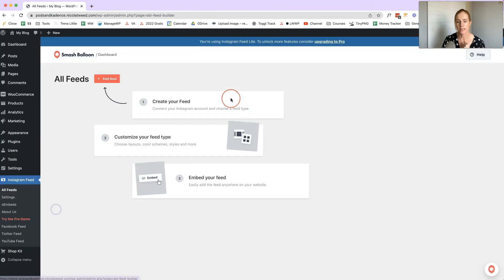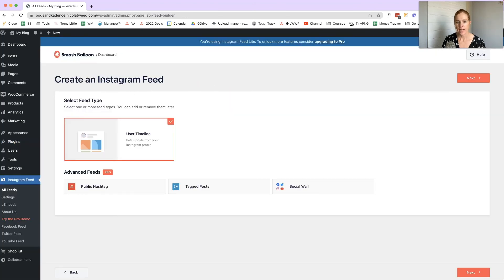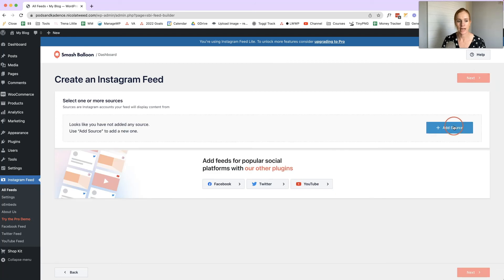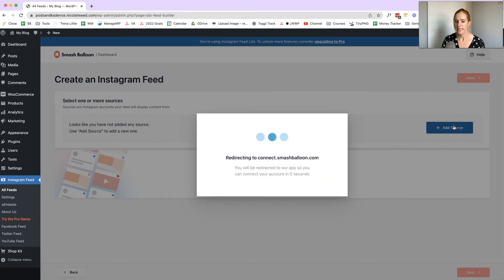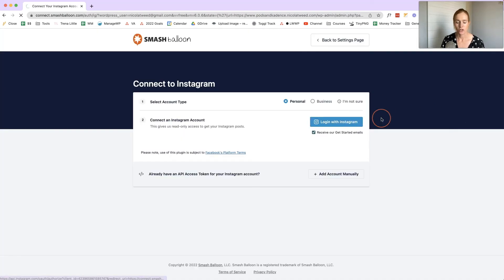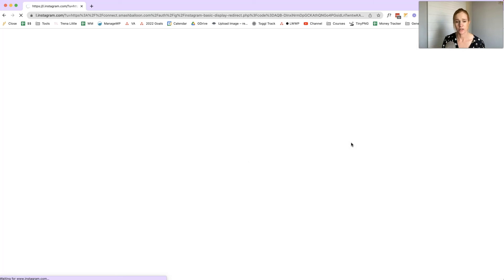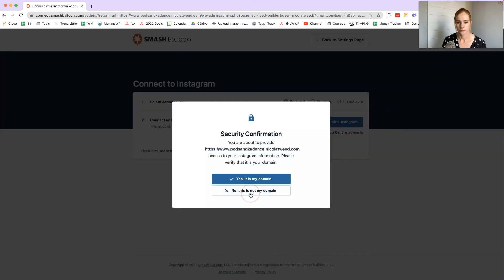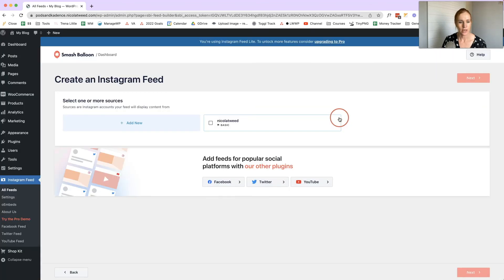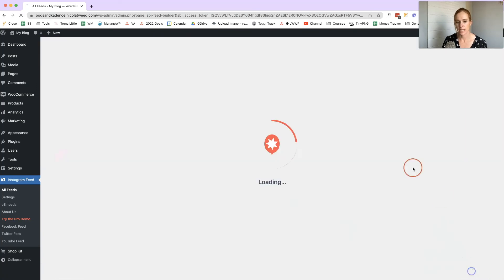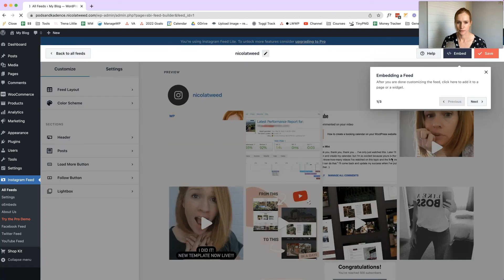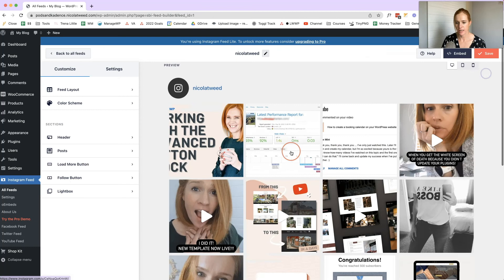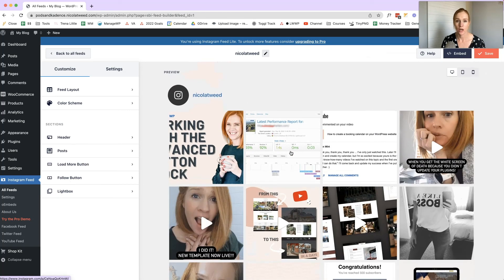Click Next, then Add Source — you'll need to log into your Instagram account and give the website access. Once linked, choose the Instagram feed you'd like to use and click Next. Once it's been linked you'll see a preview of what it will look like when you use the shortcode anywhere on your website.